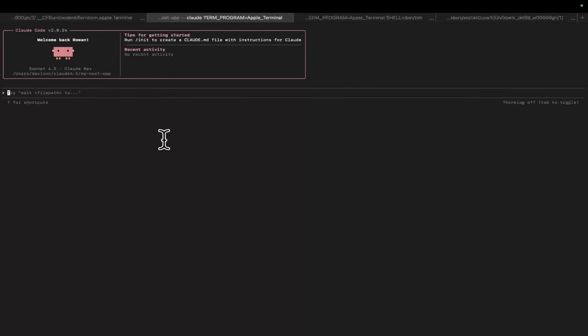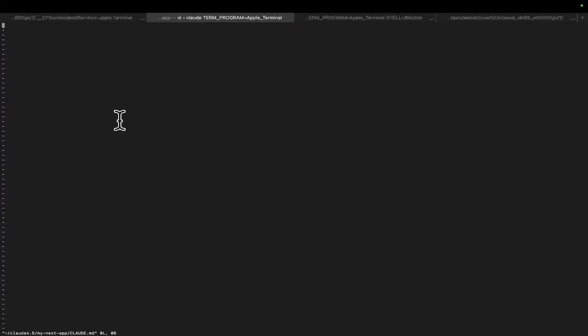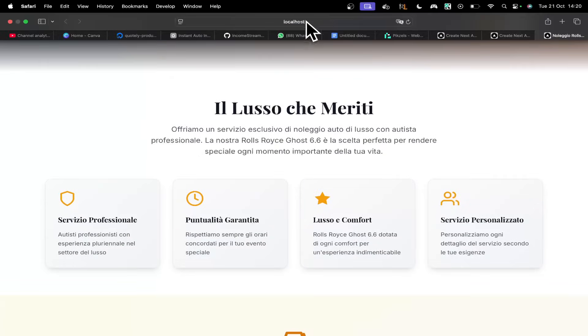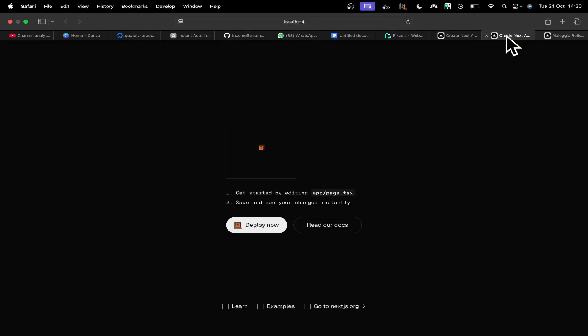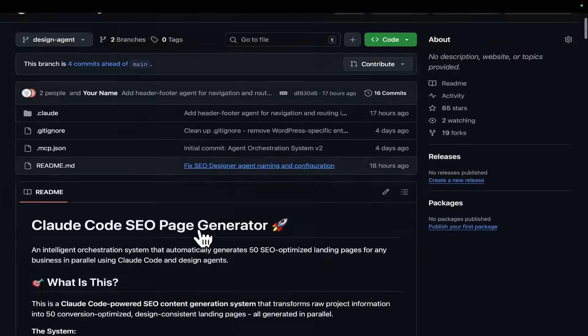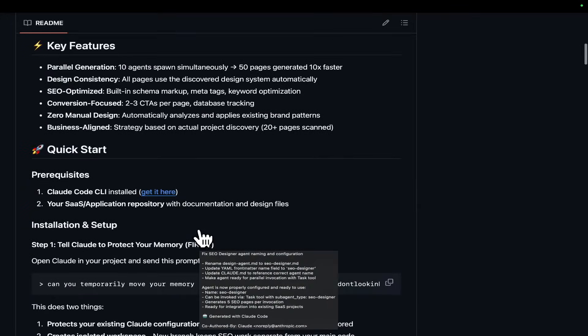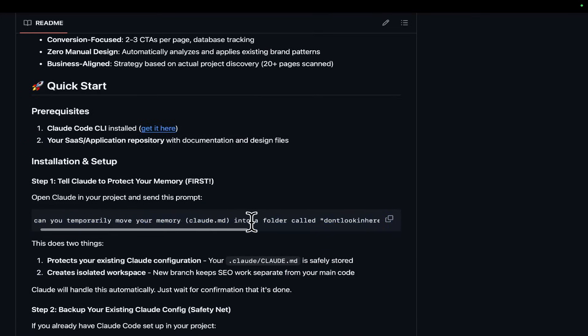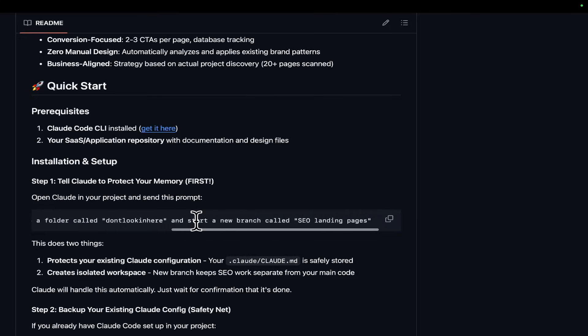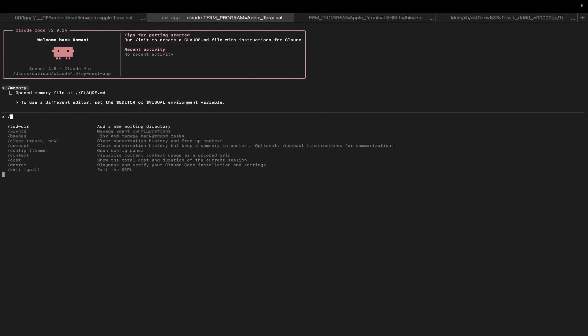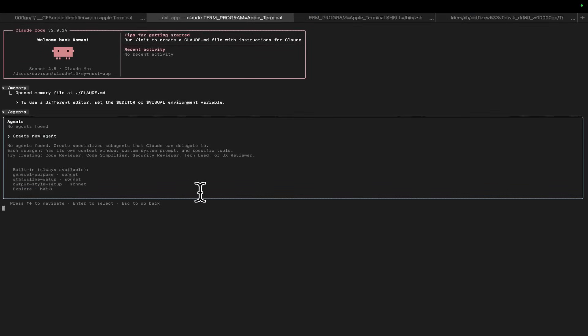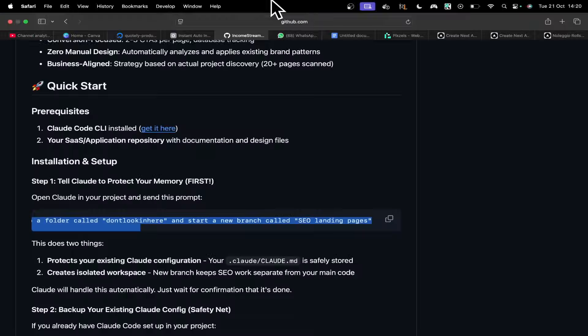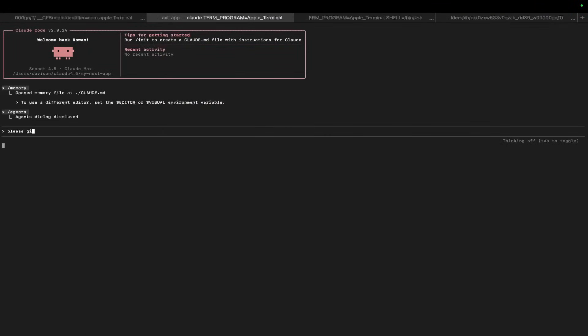Okay. And then let's just do memory and see if there's anything in project memory. Okay, so sometimes you will have something in project memory. Okay. The way to get around that, just so you know, is like it says in the GitHub. It should say in the GitHub. I'm not sure if I actually pushed it. Yeah. What you say is, can you temporarily move your memory, Claude.md, into a folder called don't look in here and start a new branch called SEO landing pages? So, if I do slash agents right now, there are no agents either.